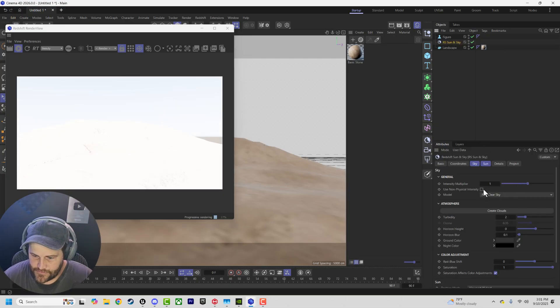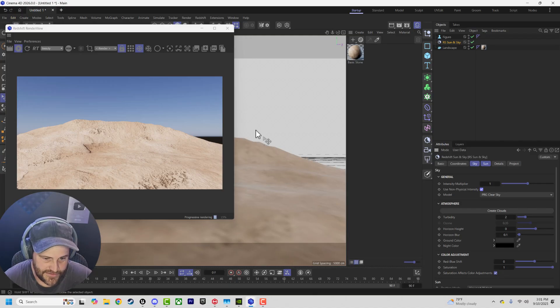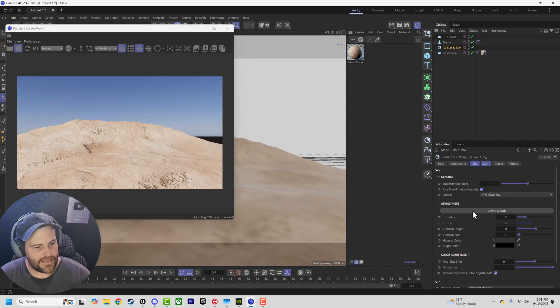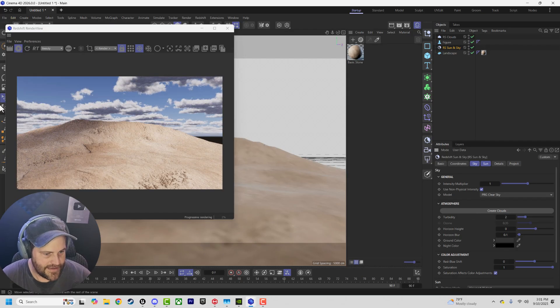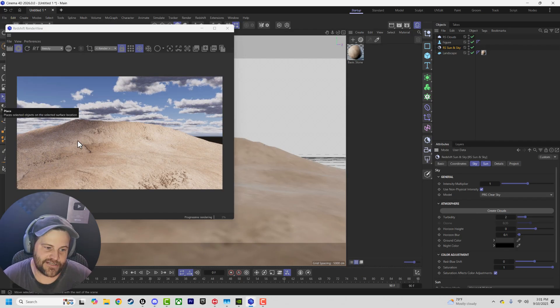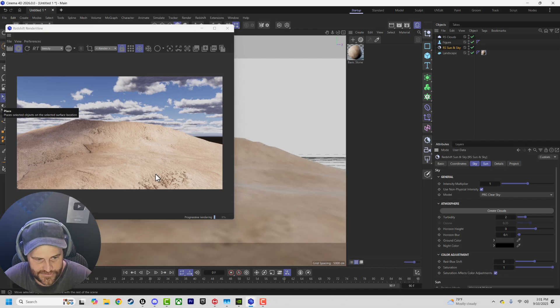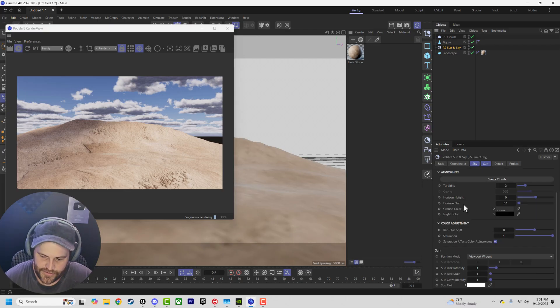Let's do non-physical intensity. Good. We've got our mountain, we've got our sky. Now we say create clouds. Ta-da! And you can see they actually cast shadows on our object, which is really nice. These aren't volumetric, but they are pretty cool.